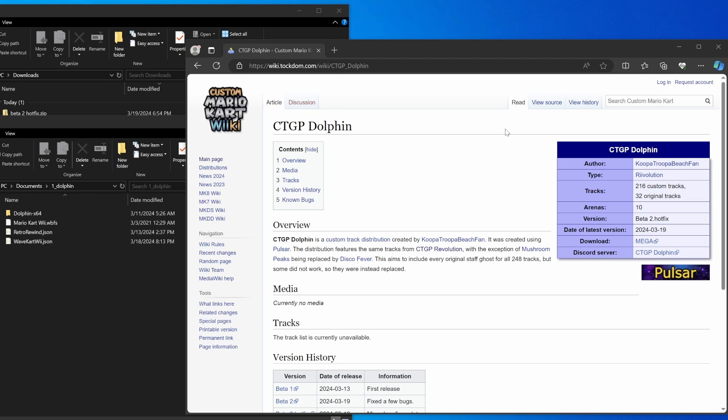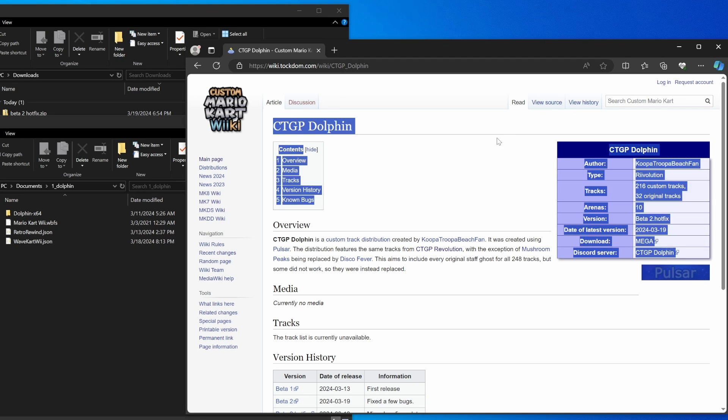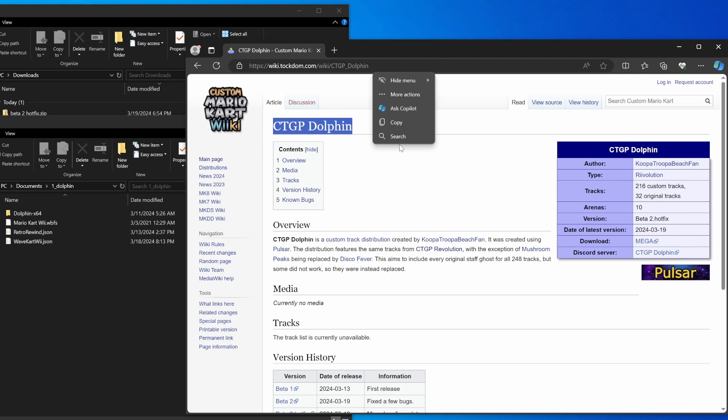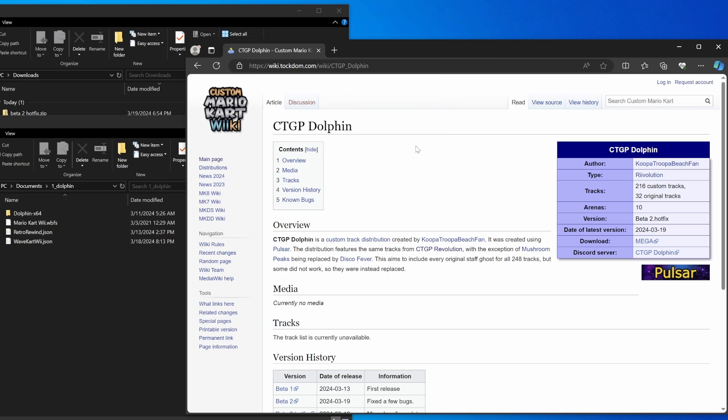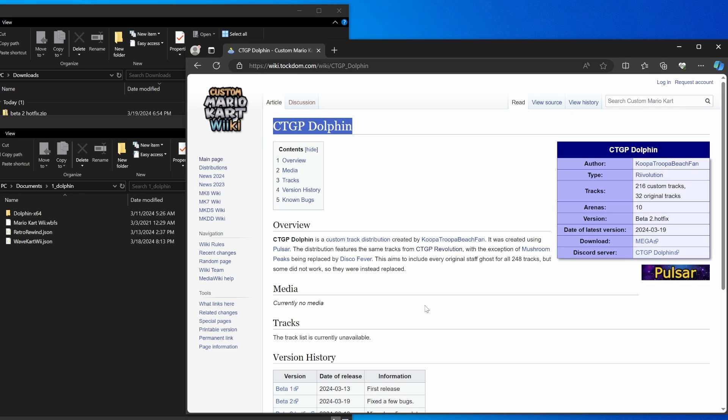What's poppin guys, Sizzle here, and this is how to install CTGPD or CTGP Dolphin, which is a Mario Kart Wii distribution that has all the CTGPR tracks but works natively on Dolphin with no issues. The problem is it uses a separate online system, so you can only play with other people using CTGP Dolphin specifically. It doesn't have cross play with CTGPR.